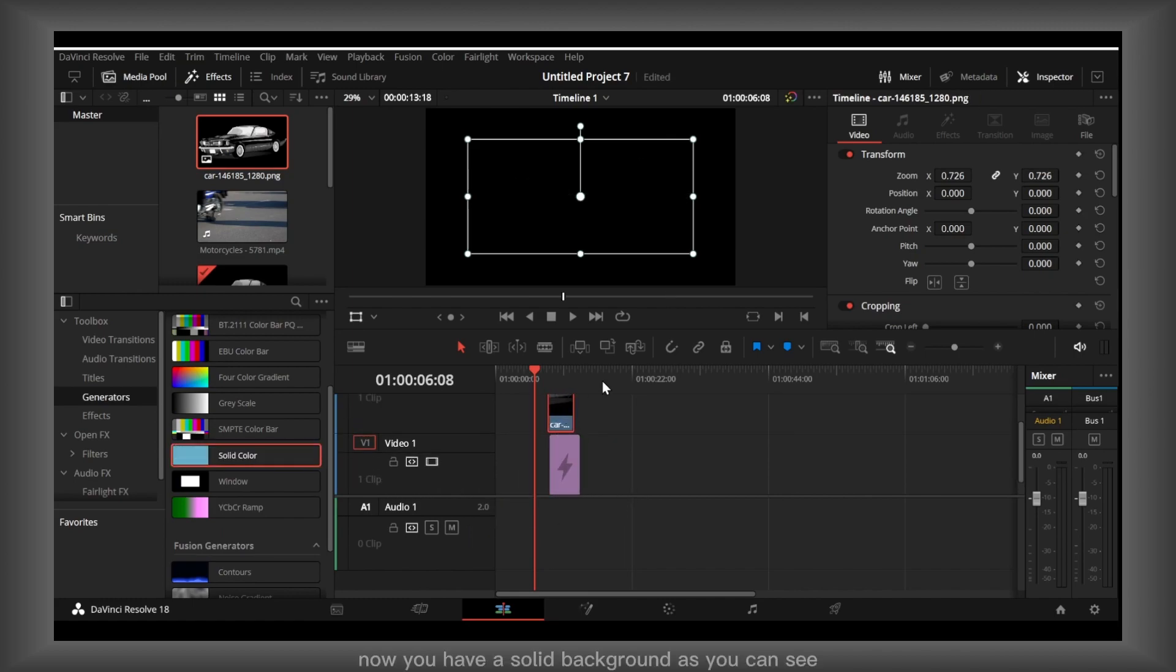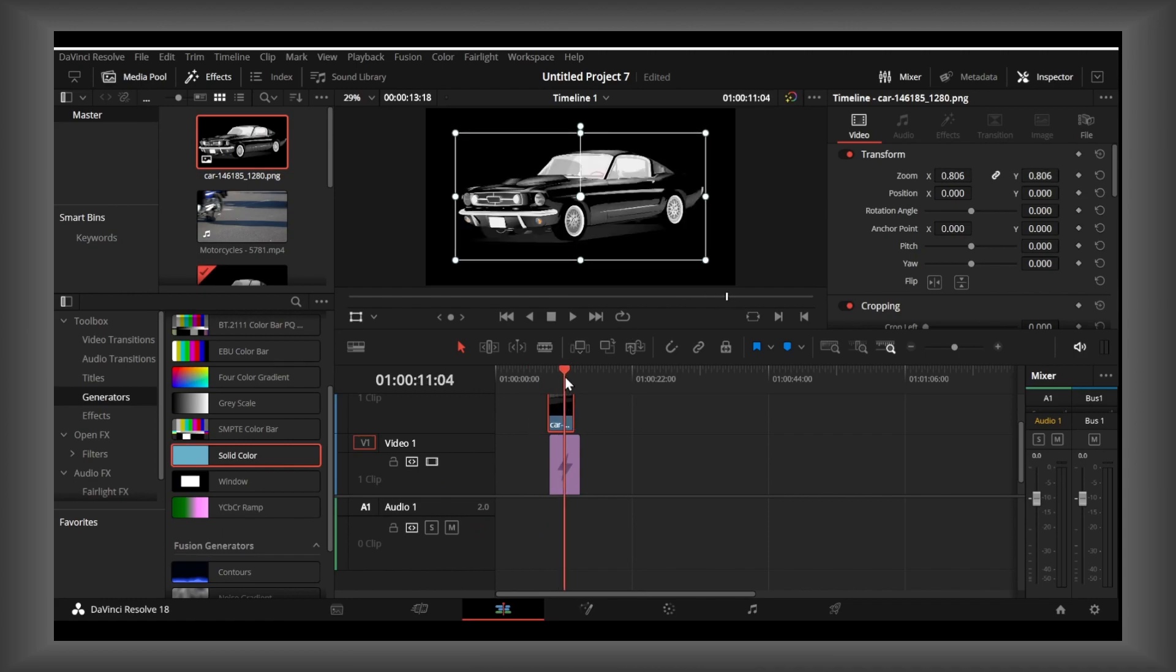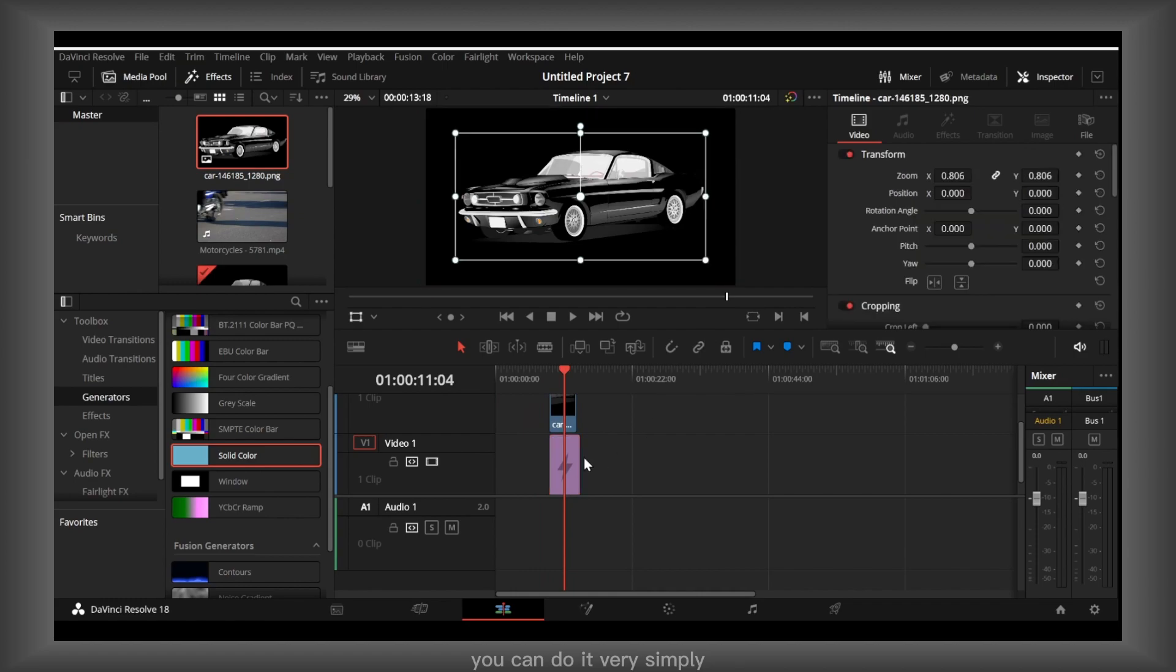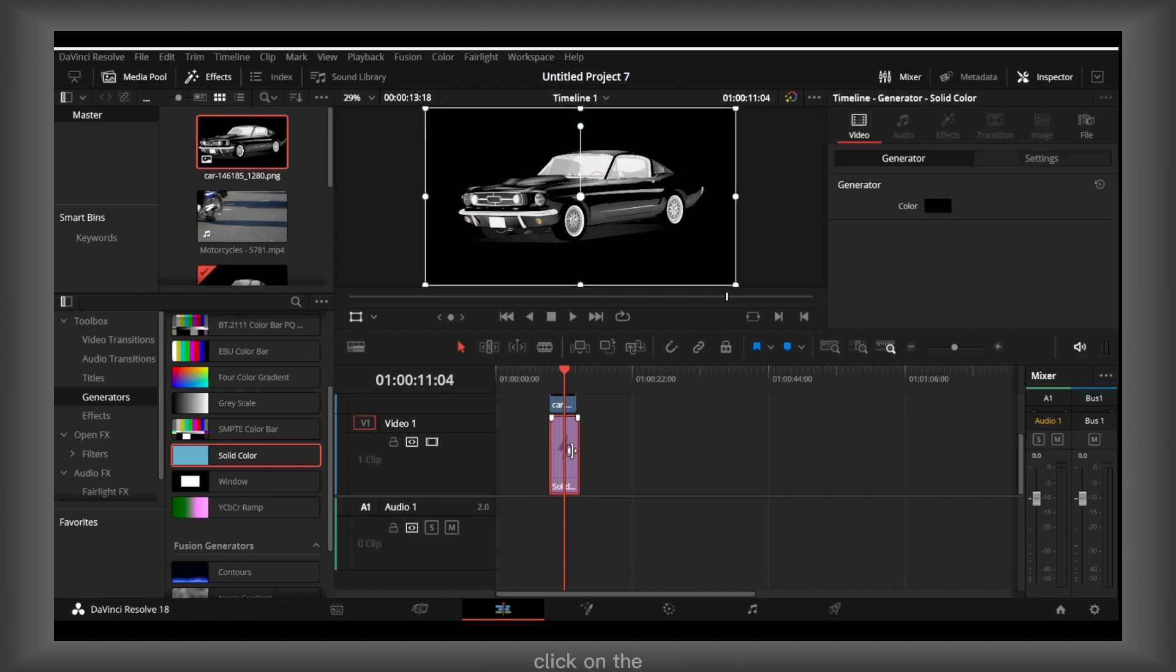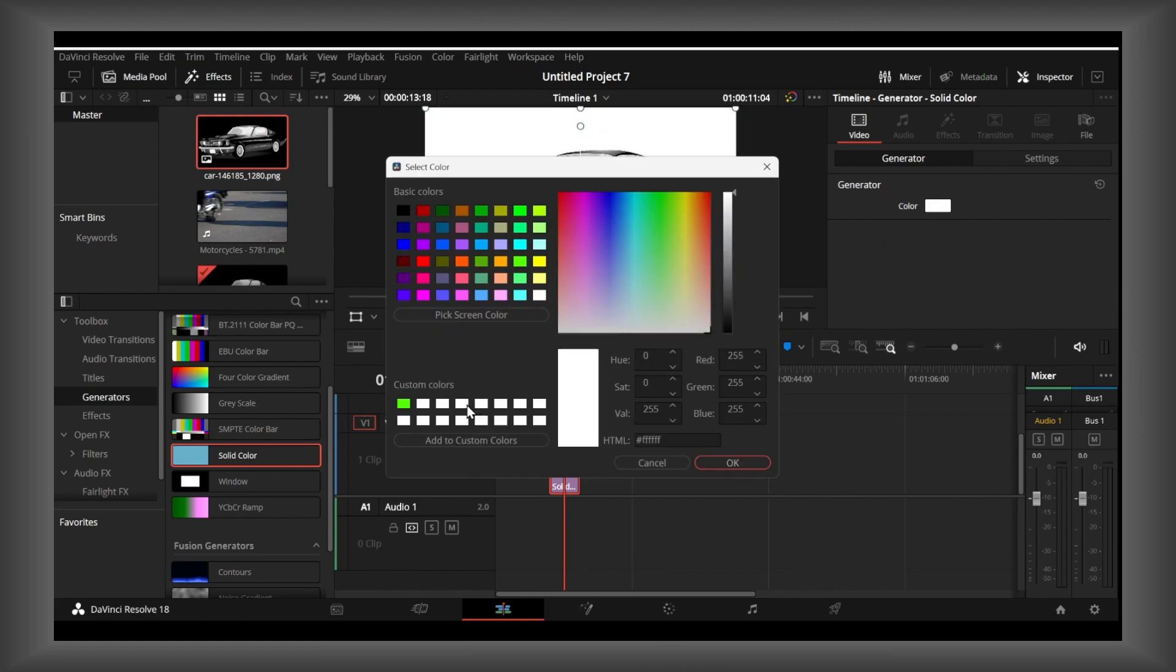Now you have a solid background as you can see. But if you want to change the color, you can do it very simply. Click on the solid color, and then from here you can change the color.